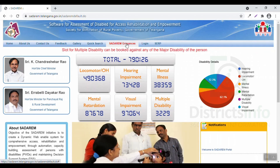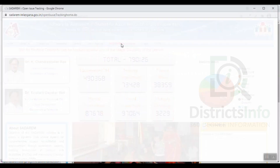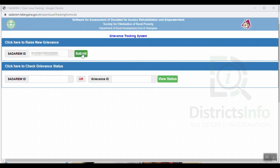We will click here to raise a new grievance. We will click here to enter and apply, and click here to enter and submit. We will click here to raise a new grievance.